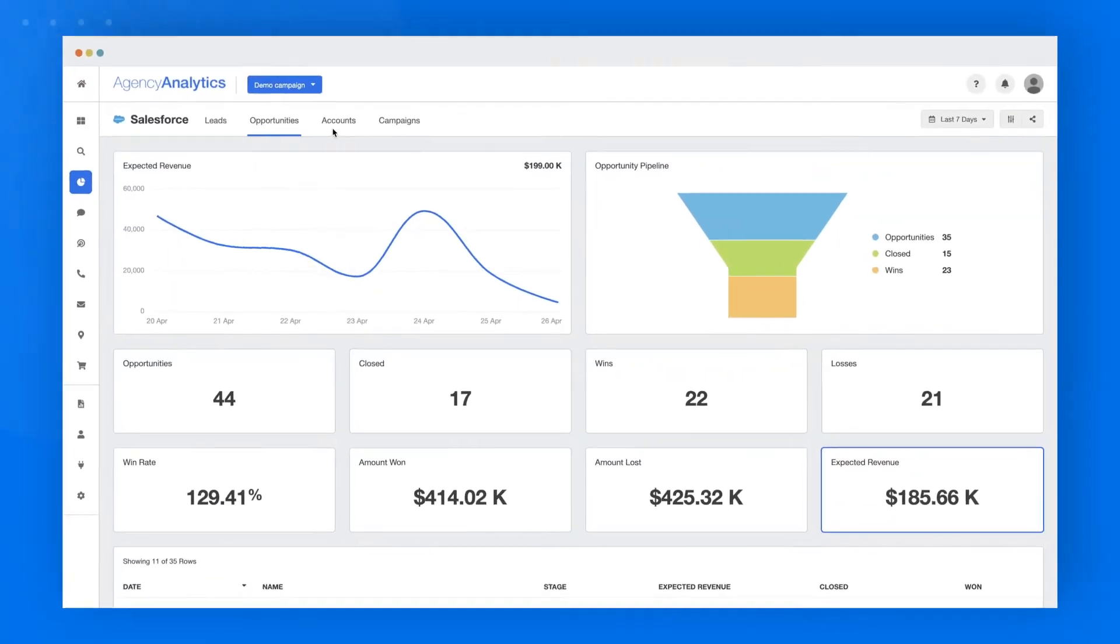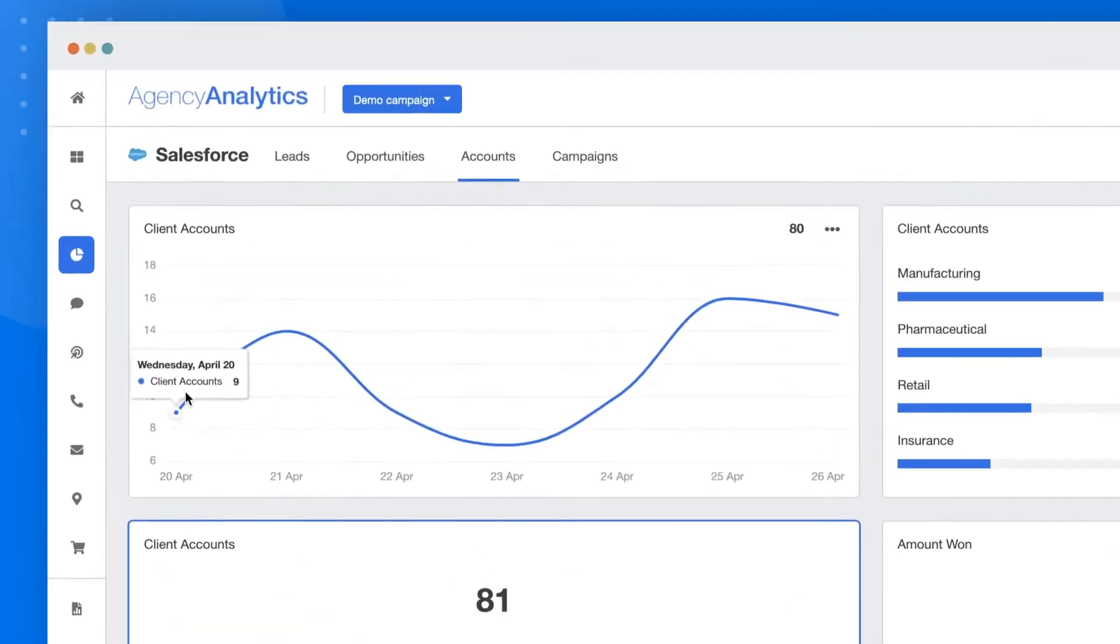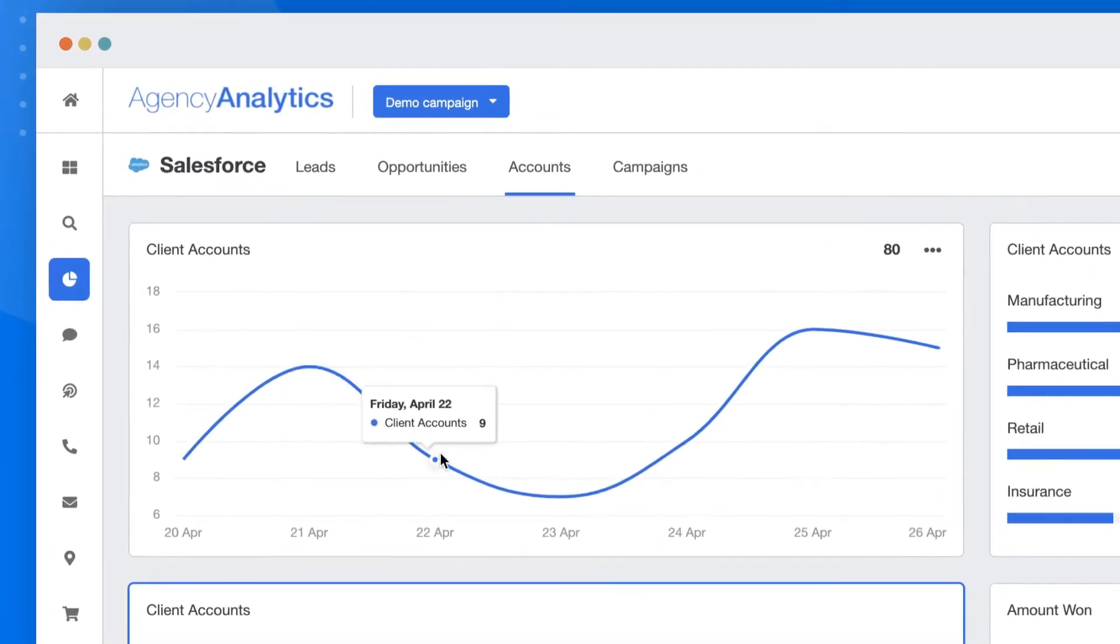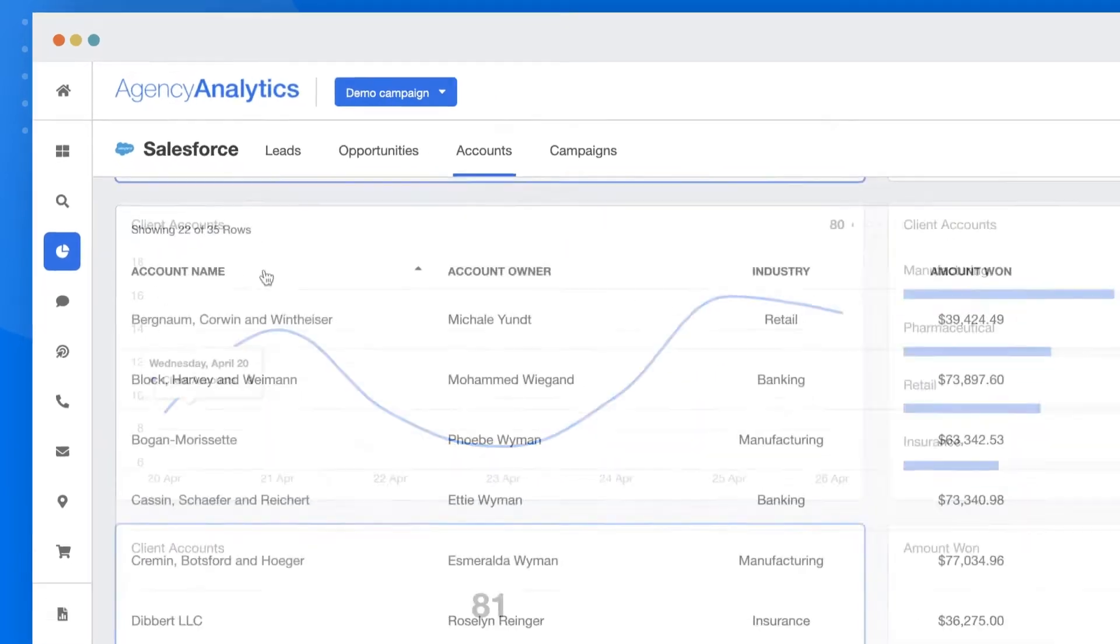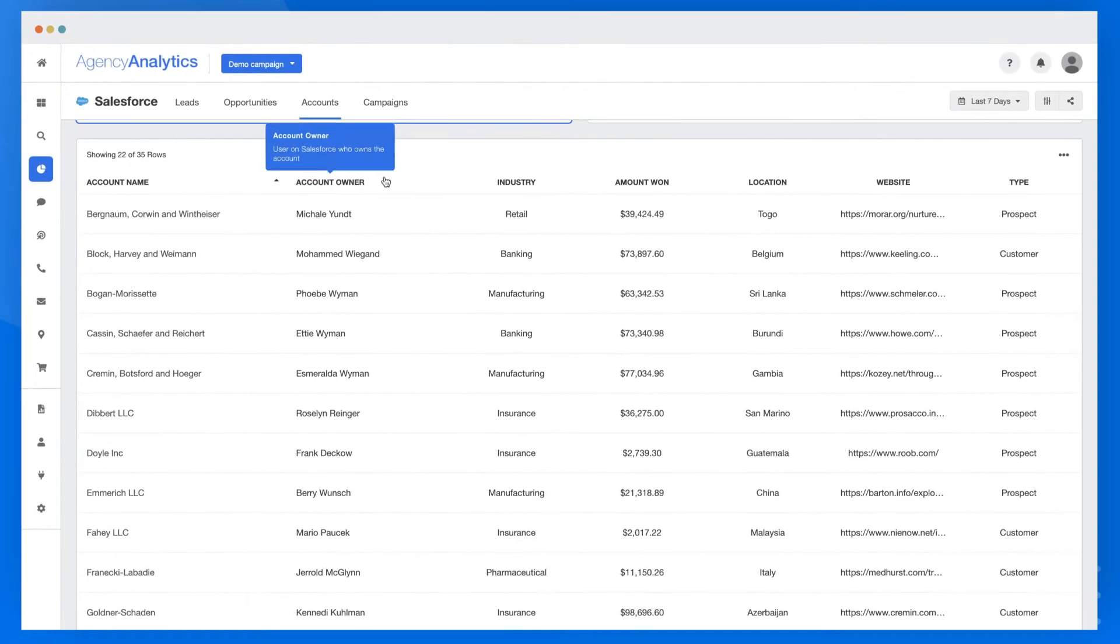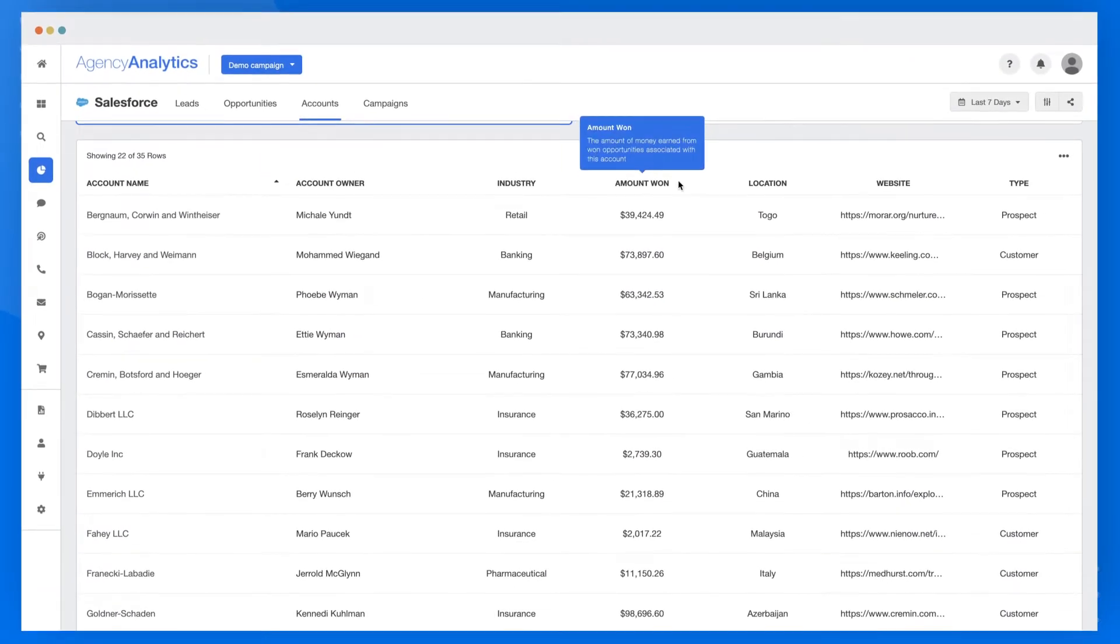Break down account information by displaying number of client accounts over time, account owner or sales rep, account information, and more.